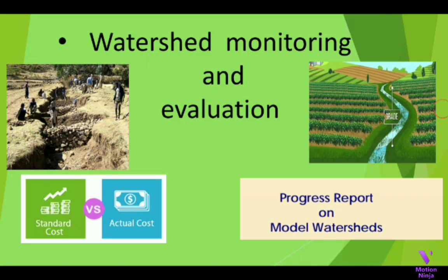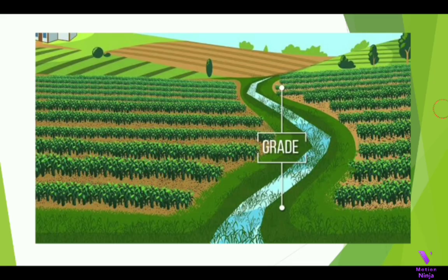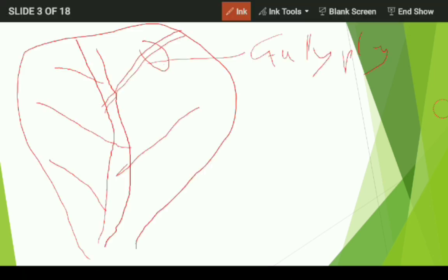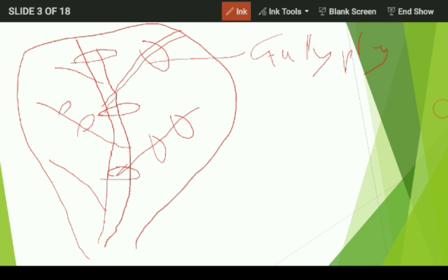In this video, we are going to study about watershed monitoring and evaluation. In watershed management or watershed development programs, we make treatments on drainage lines like check dam, check weir, and gully plug. On the land surface, we perform different treatments like CCT work, contour bund, and farm bund.